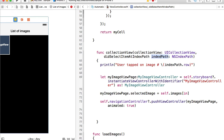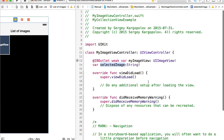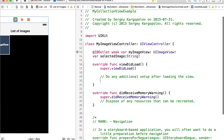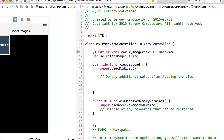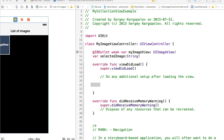We have an indexPath here, so we'll use indexPath.row. That will pick up the selected image from our images array and assign it to selectedImage inside of MyImageViewController. Now when this page loads, we can display this image.